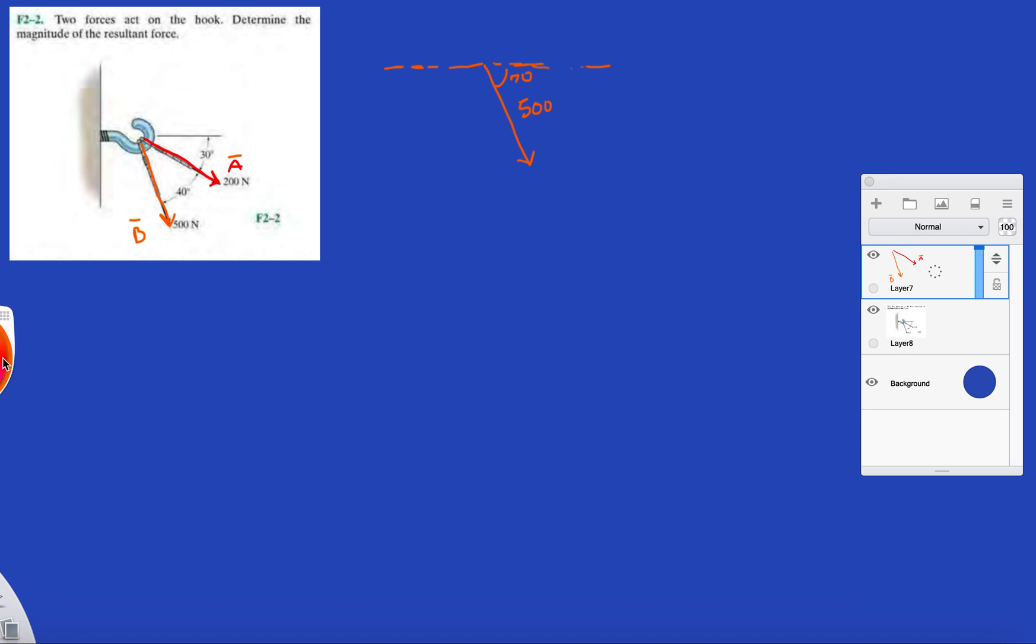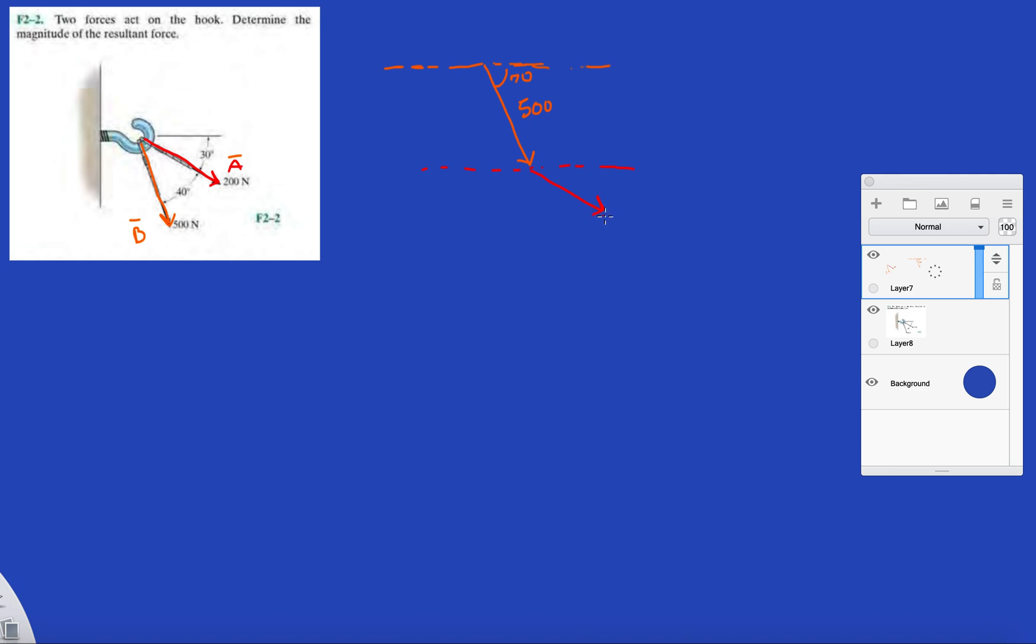And then let's go with A. So it's going to be B plus A. A makes an angle of 30 degrees with the horizontal.